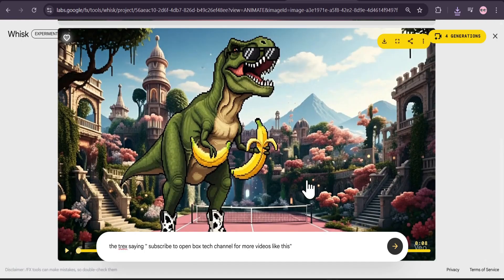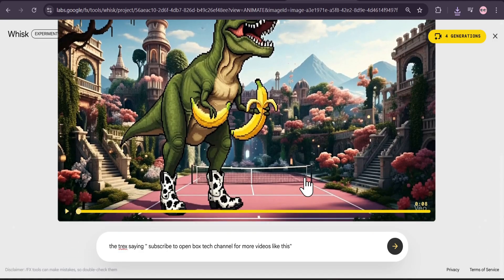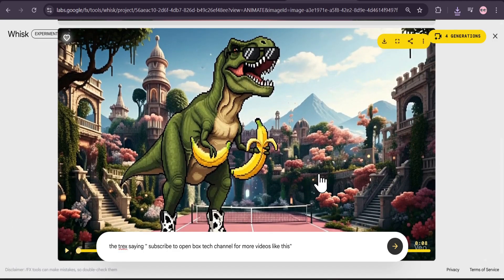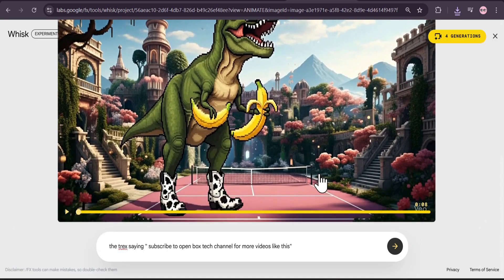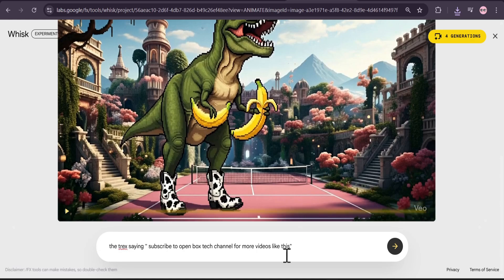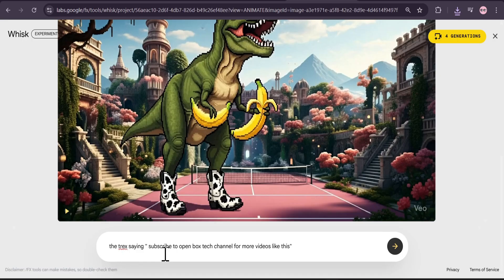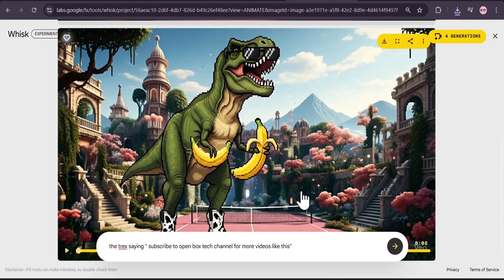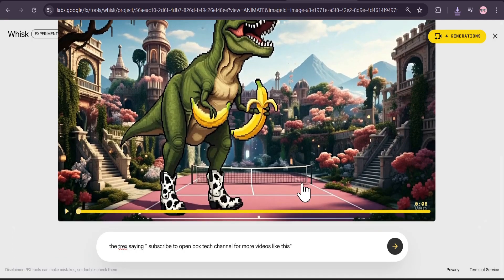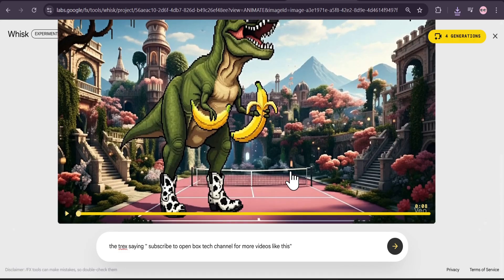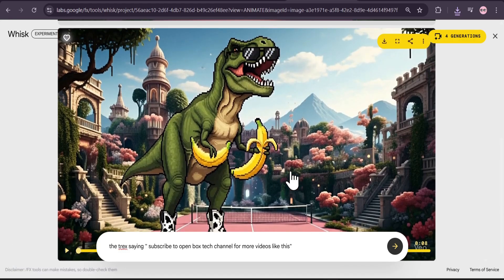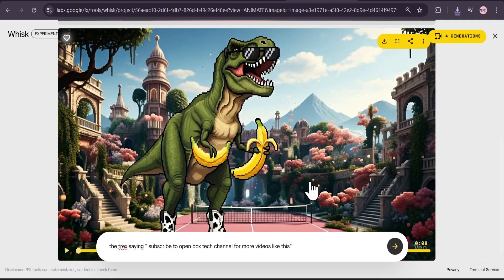As you can see, this is how we can use the Veo3. Maybe the video didn't... the video is not that good, but this is just an example video. I didn't give any hard prompt or try to be creative about the prompt here. This is the example that I'm showing you, that you can actually use Veo3 for free in Whisk AI with the Nano Banana.